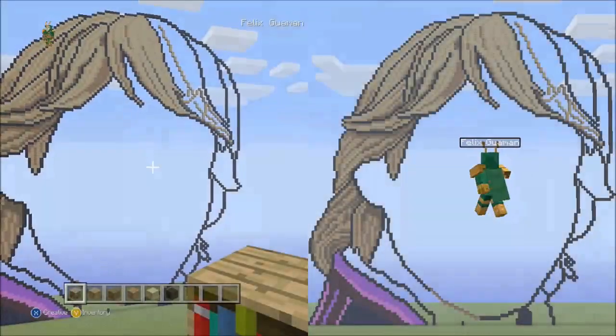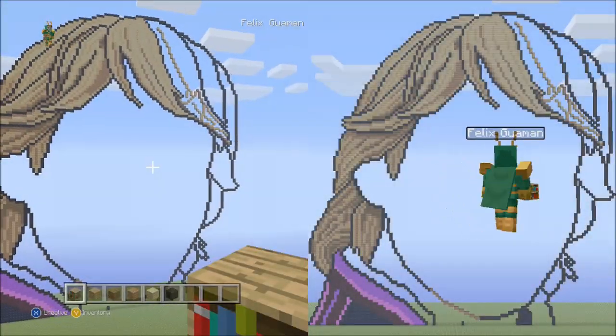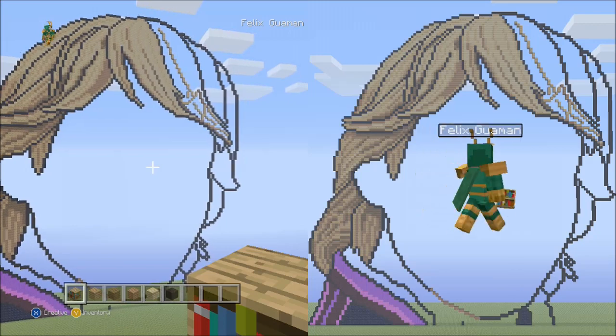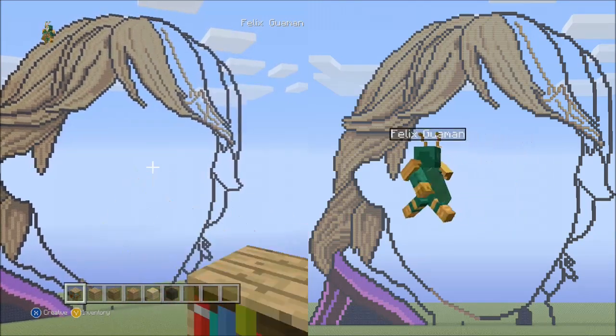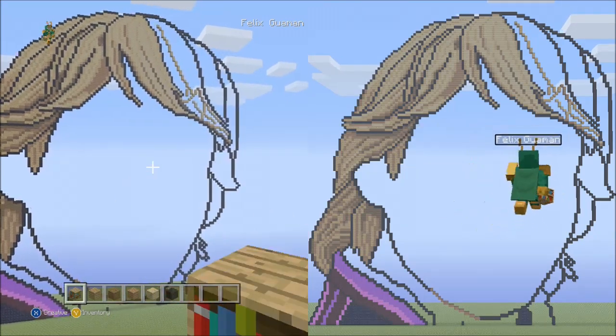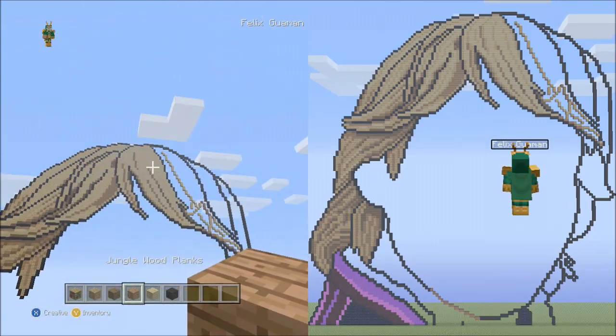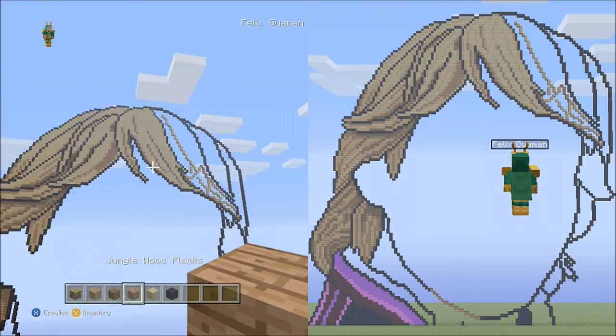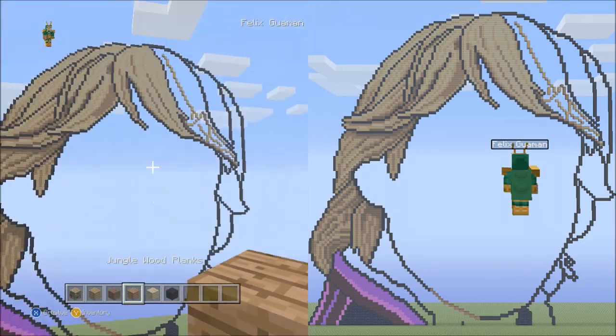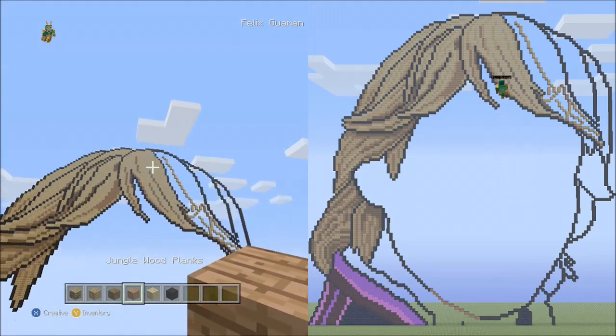Hello everyone and welcome back. This is part 5 of my Christoph Minecraft pixel art tutorial. We're going to start part 5 with the jungle wood planks.